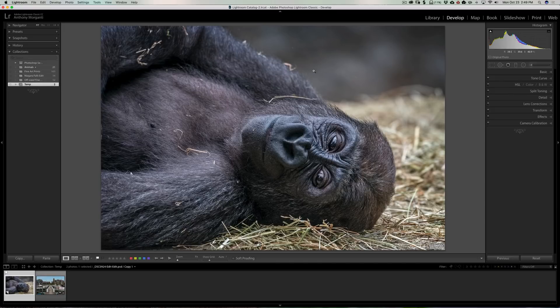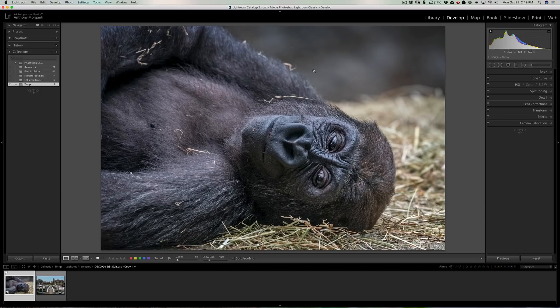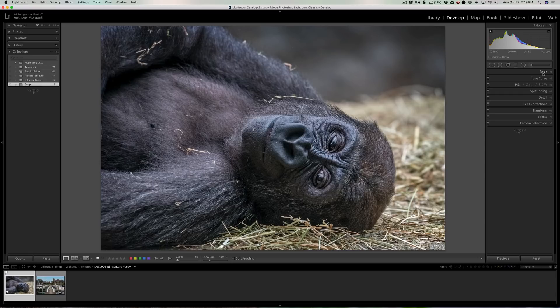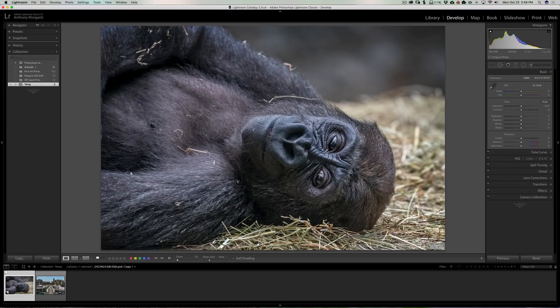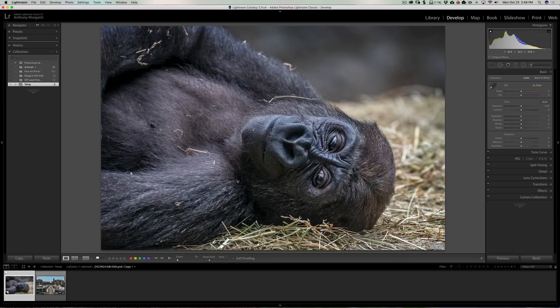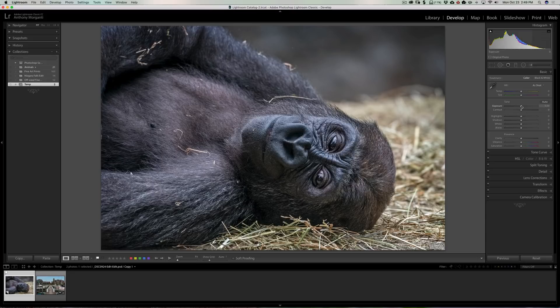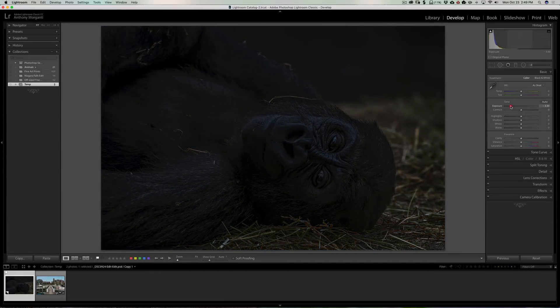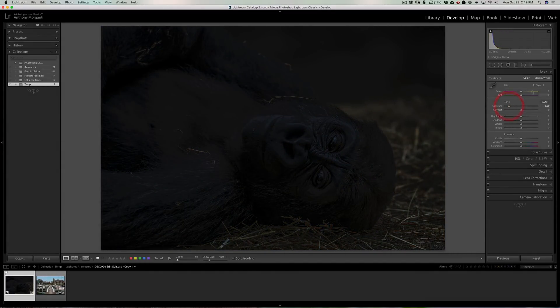The masking options work whether you're using the graduated filter, the radial filter, or the brush. For this image, I'm going to demonstrate it using the radial filter. For this image, I actually like the image the way it is, but let's for the sake of argument say I wanted to make it more moody and I wanted to light up the gorilla's face and have everything else relatively dark. Well, I could come in here in the basic panel and I could just pull exposure down considerably. I might come back and readjust that, but we're going to pull that down.